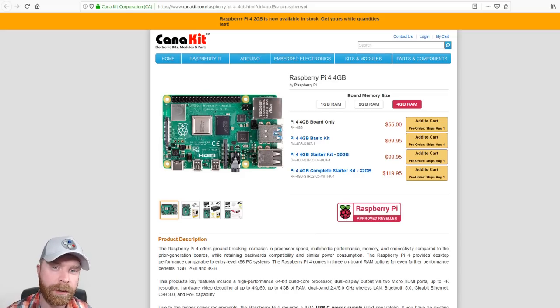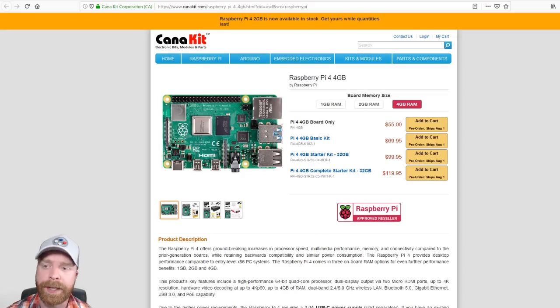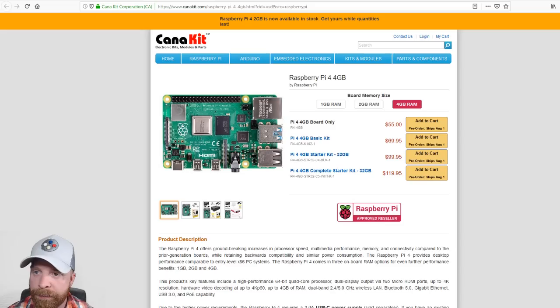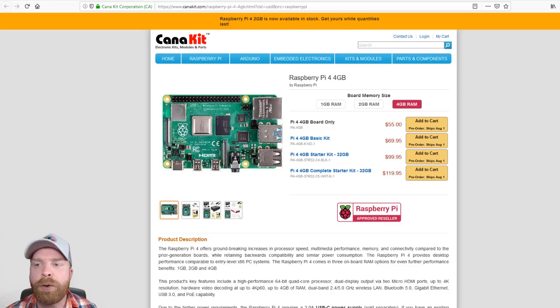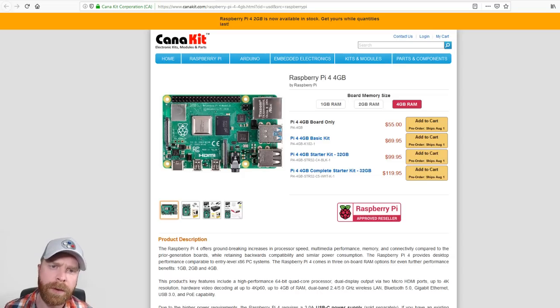For me, the 4GB model is a no-brainer. Now, if you can't afford the 4GB model, or aren't interested in it, I would say the 2GB or the 1GB versions are also okay.